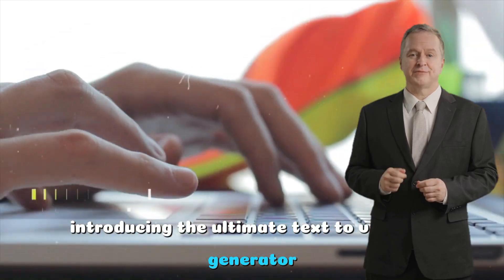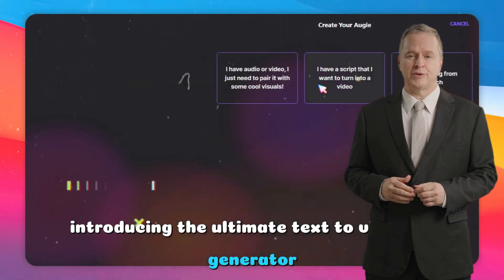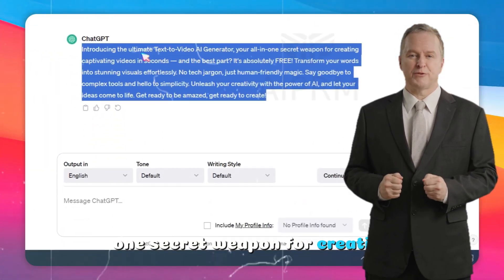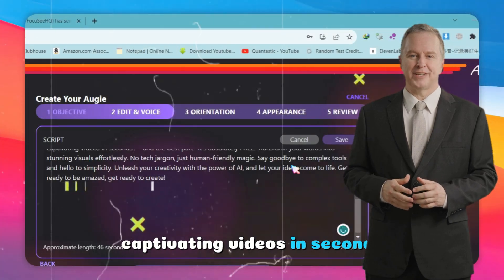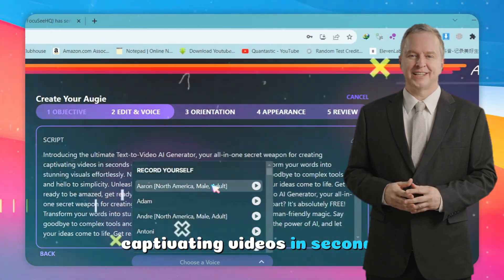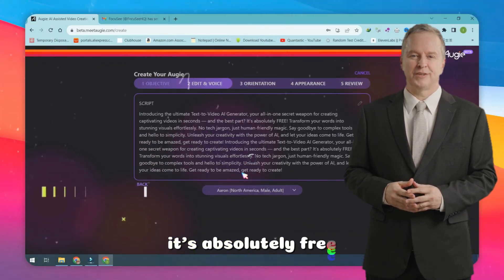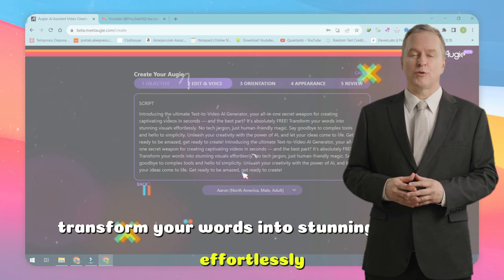Introducing the ultimate text-to-video AI generator, your all-in-one secret weapon for creating captivating videos in seconds. And the best part, it's absolutely free.